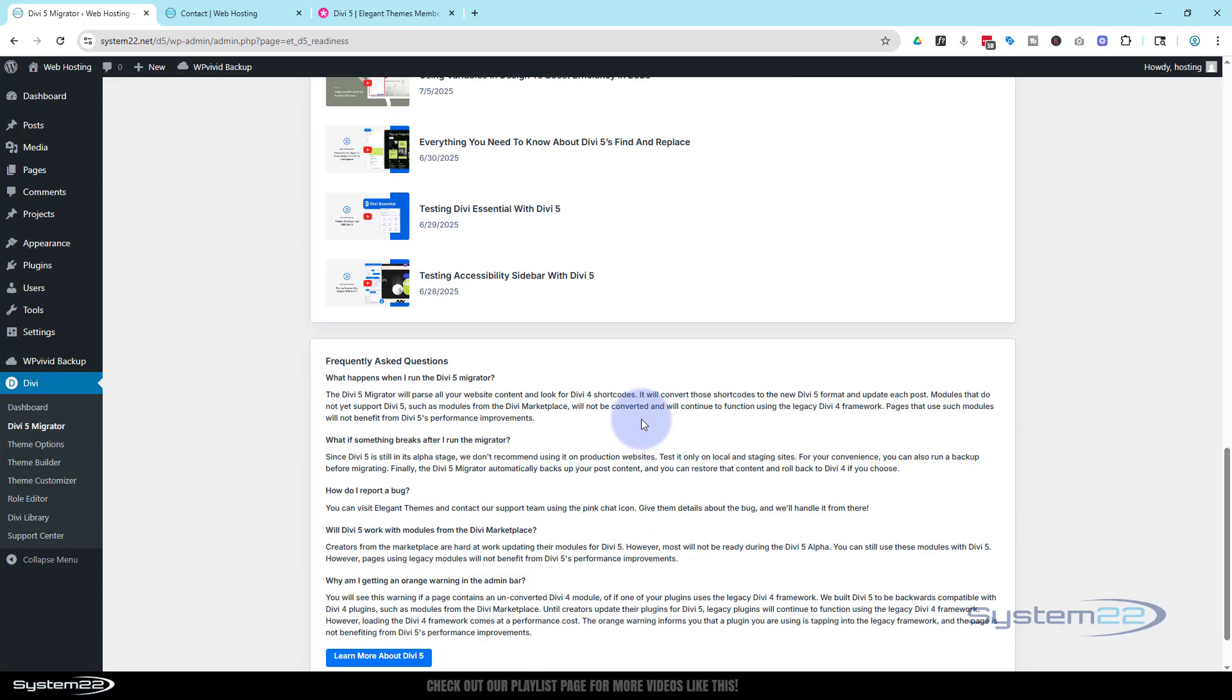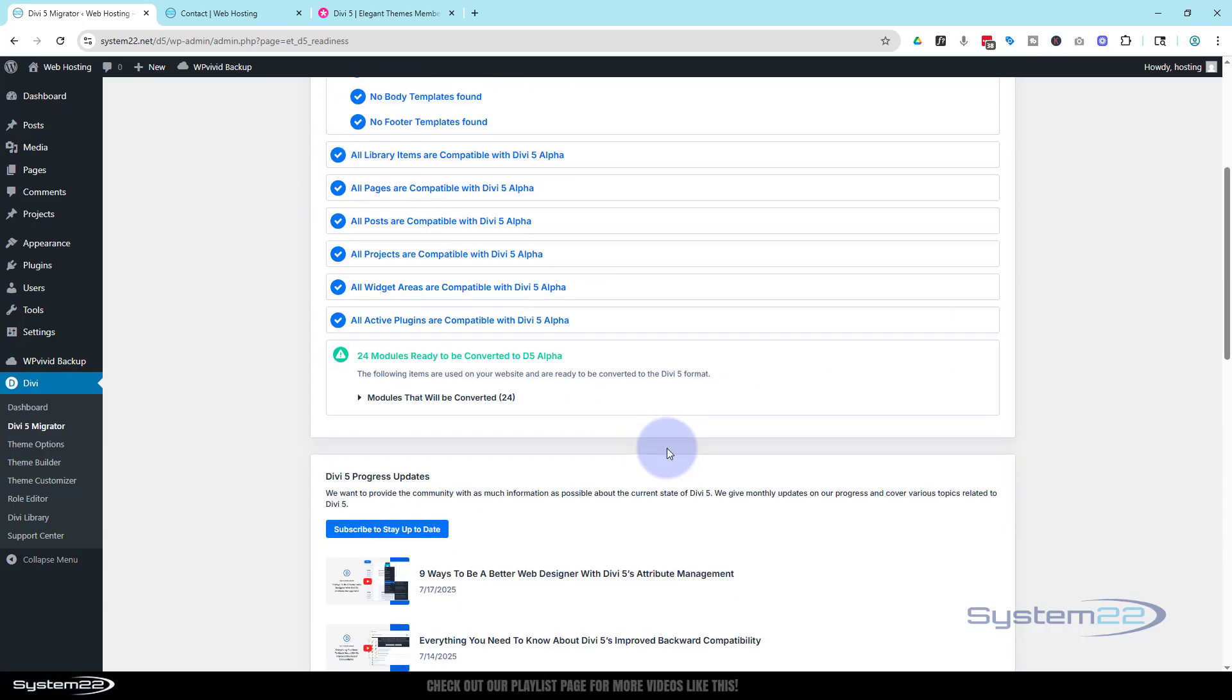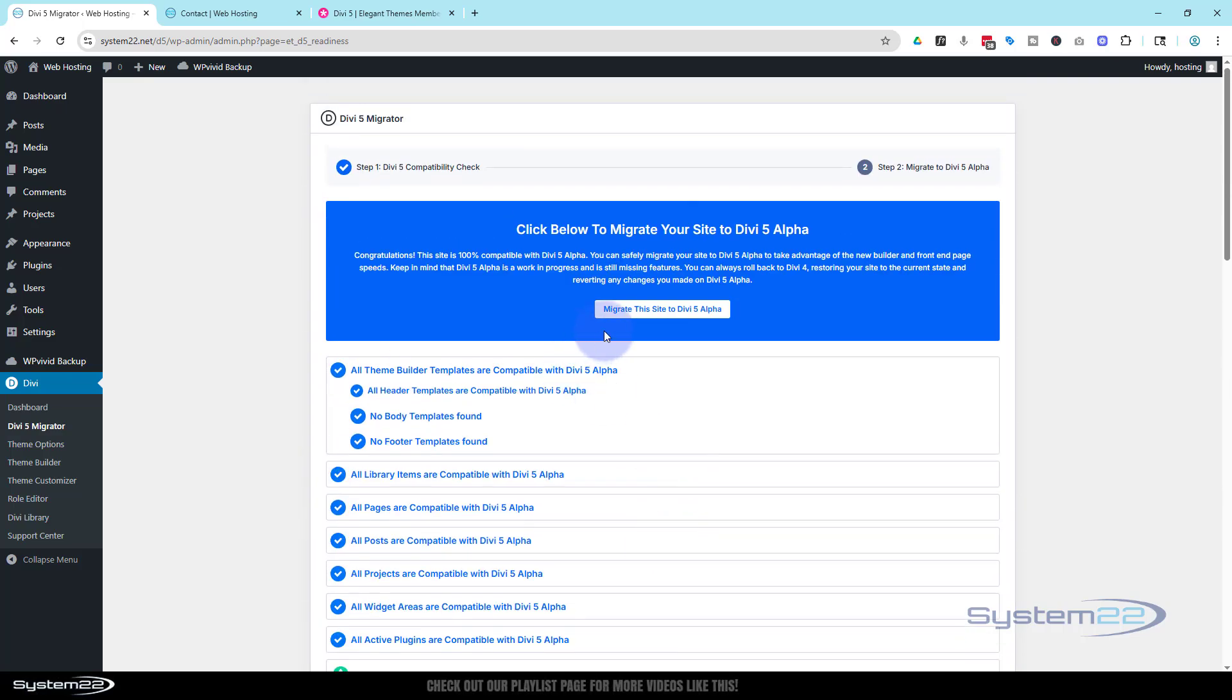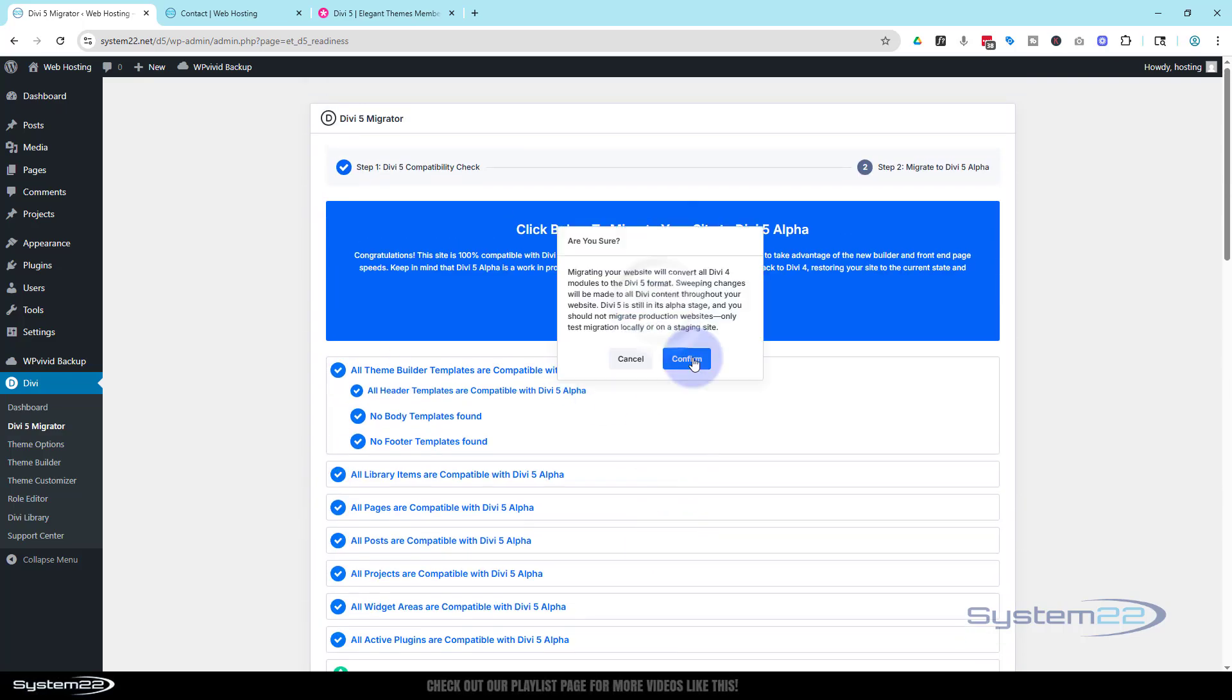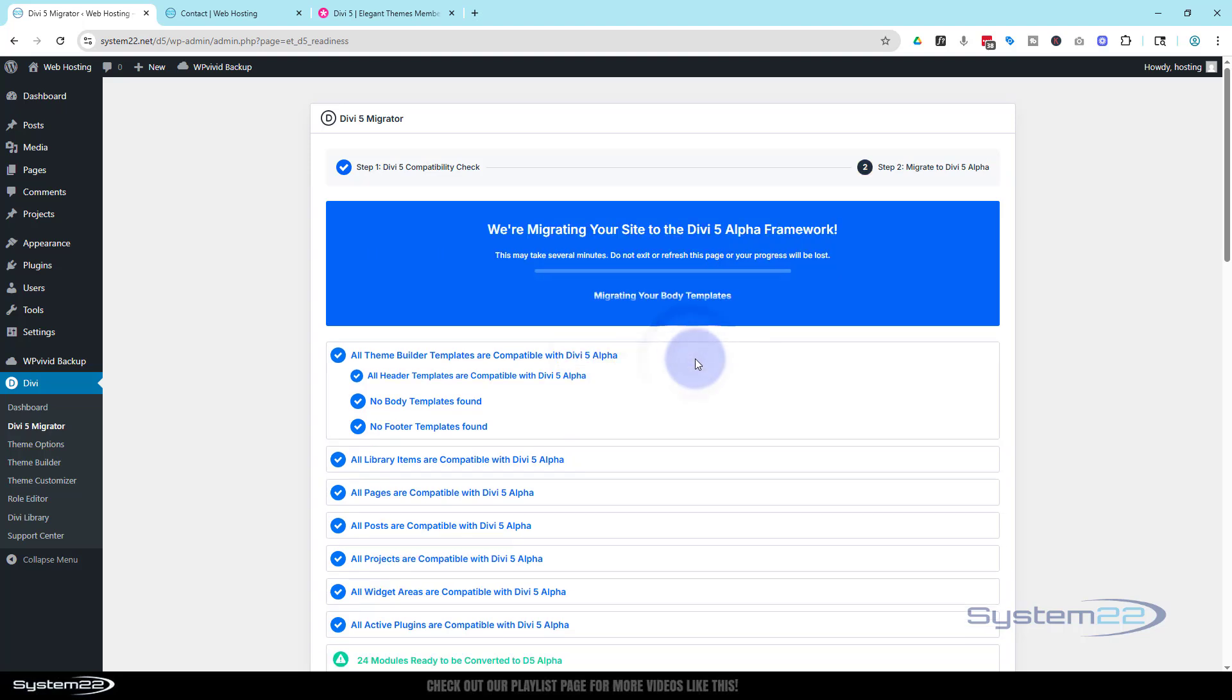And there's no other warnings that I've missed here. No, it's all good. Let's hit the migrate this site. I'll leave this running. It's got a little pop-up here. It's basically saying what I was saying before: this is an alpha version, don't use it on production websites, only tests migration locally on a staging site, which is pretty honest of them and really is good advice. So I'm going to go ahead and hit confirm.